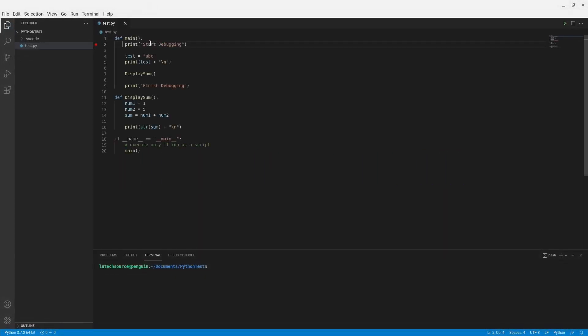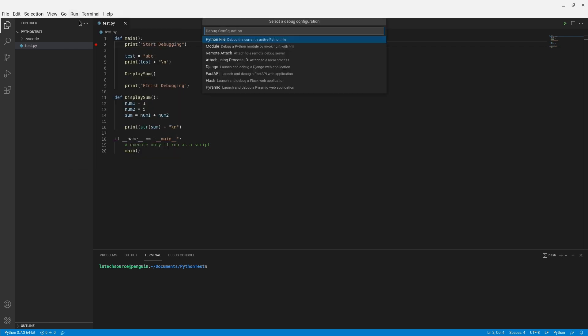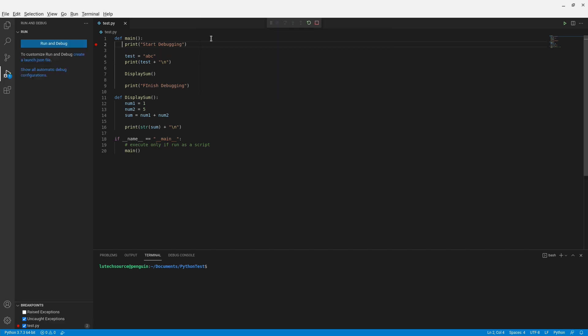To begin the debugging process, you can either hit F5 on your keyboard or you can click on run and then start debugging. Options for selecting the type of project you want to debug will appear on the command palette. Since we are just debugging a Python file, let's select Python file.